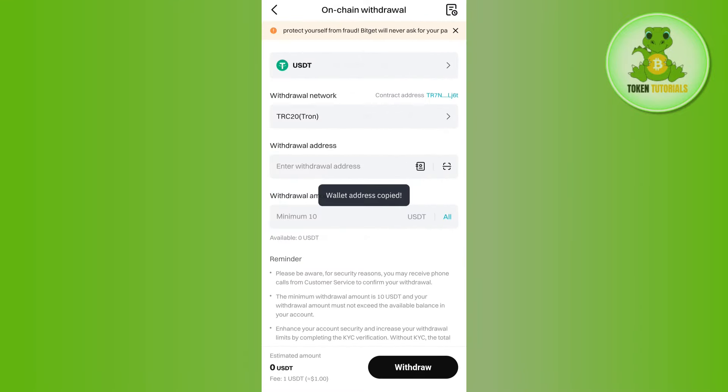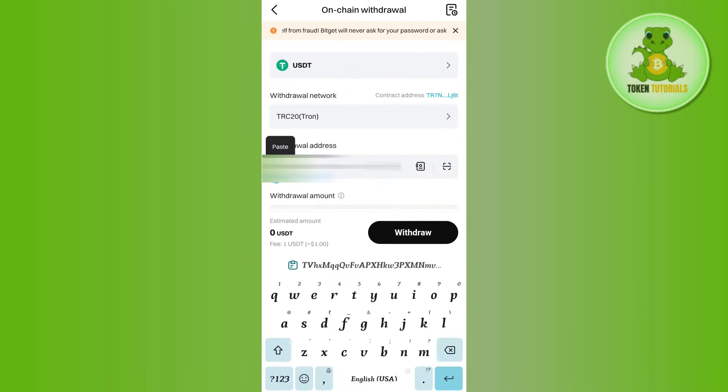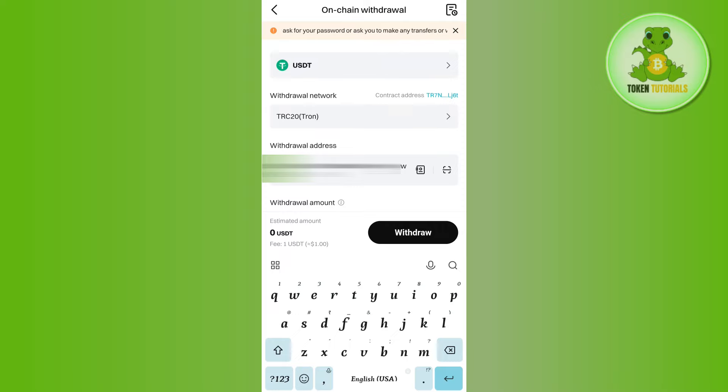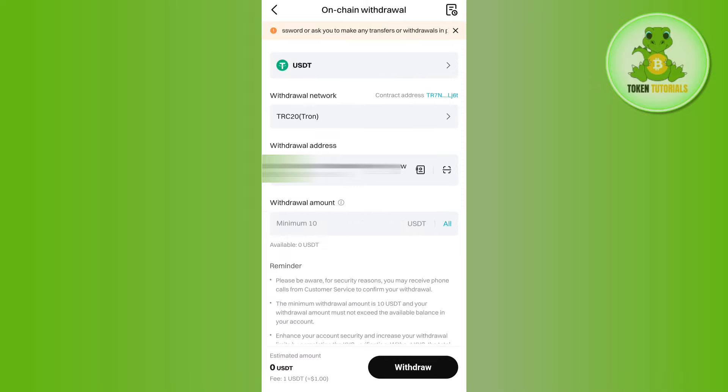Then come back to Bitget and paste it here. After that, enter the withdrawal amount and tap on the Withdrawal button in the bottom right corner of the screen.